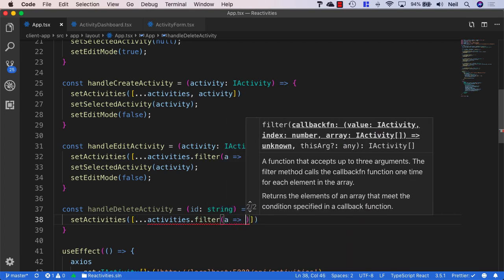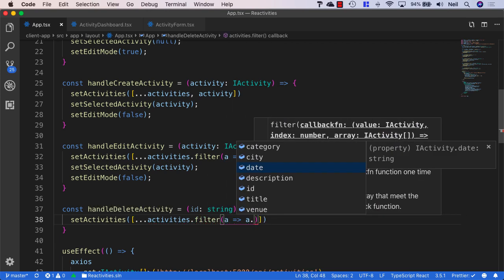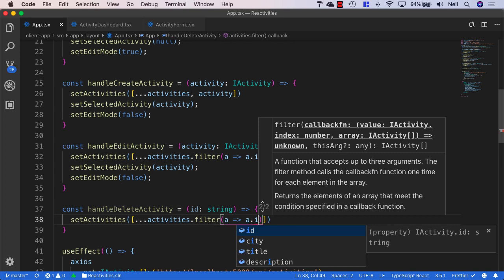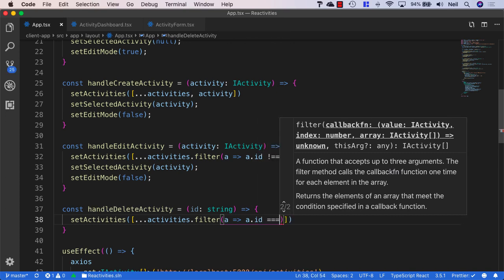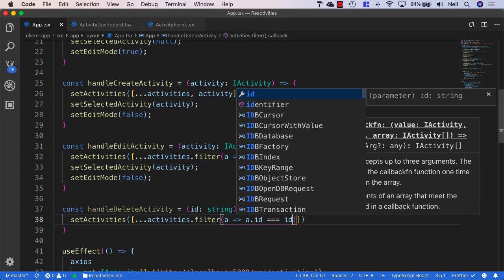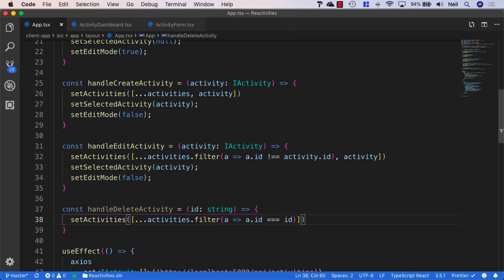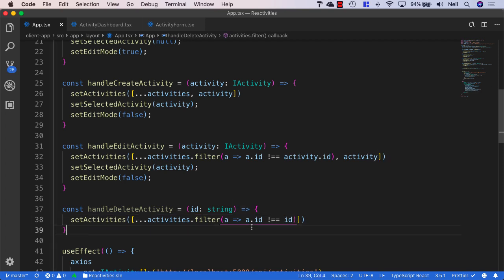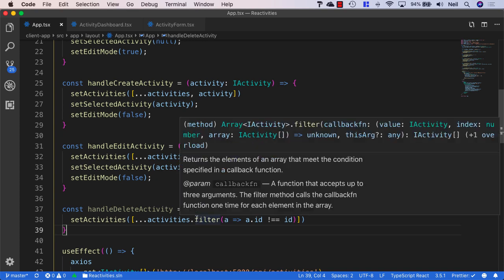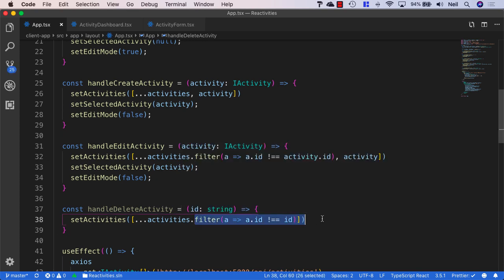And then in the expression, we'll say the activity ID is equal to the ID we're passing in as a parameter. And in fact, this should be not equal to the ID because we want to return all of the other activities that do not match the ID that we're passing in as a string here.